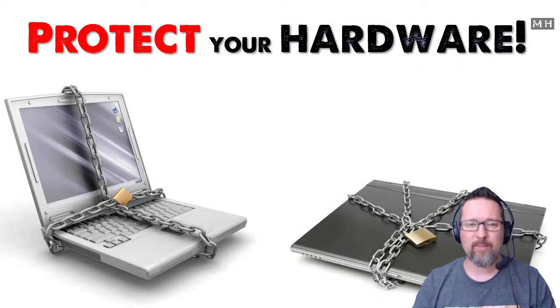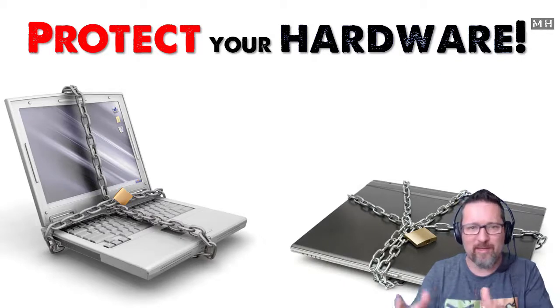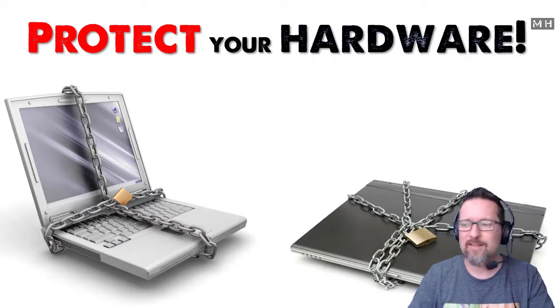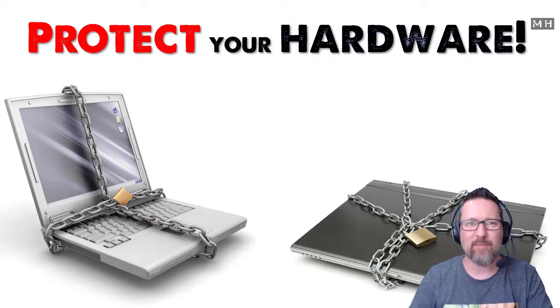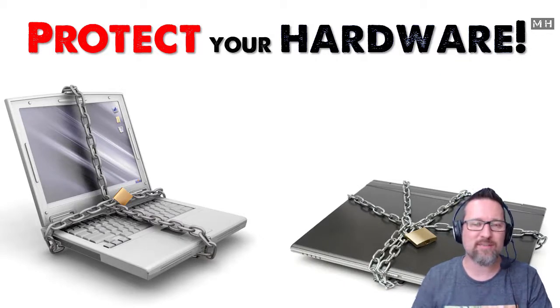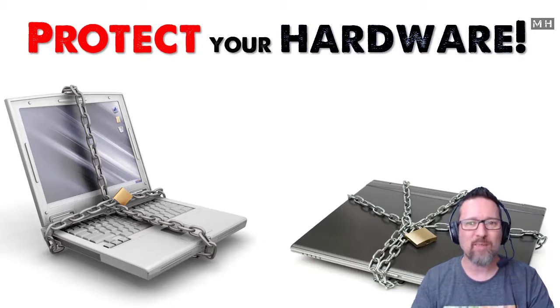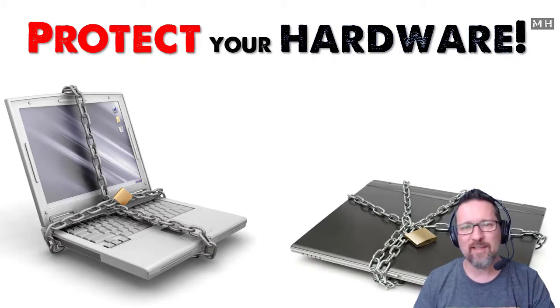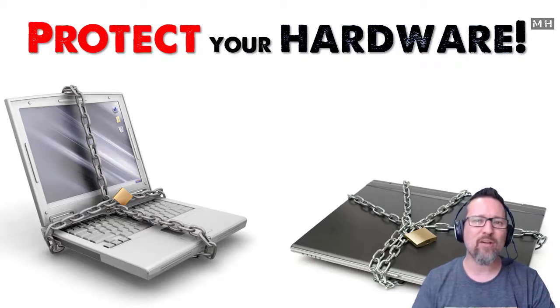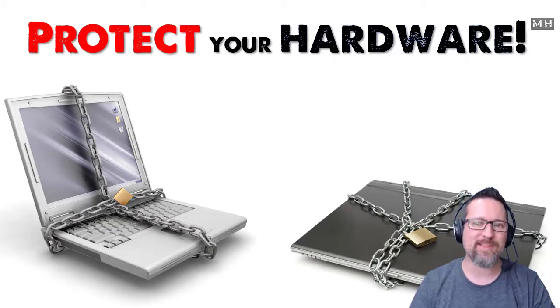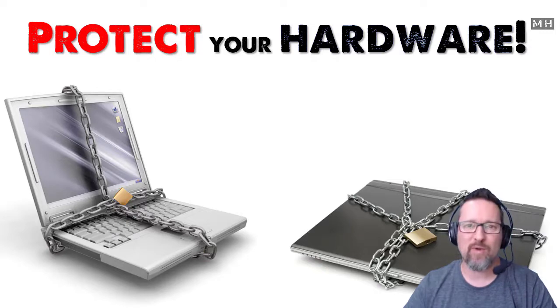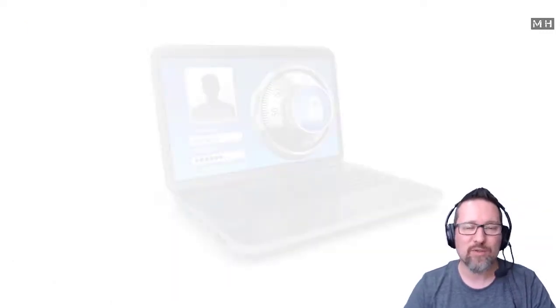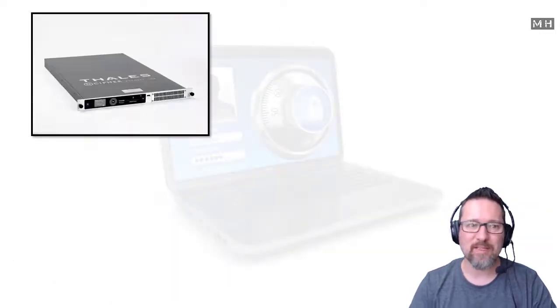Obviously we know about looking after our computers digitally and storing stuff and password protecting stuff, and that's great, but what about the actual computer itself? Here are a few things that you need to be aware of that you can use to protect your hardware.